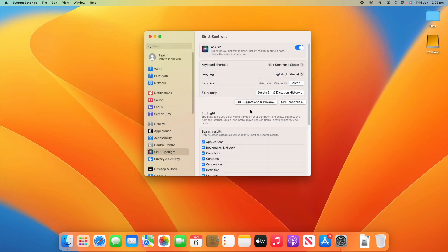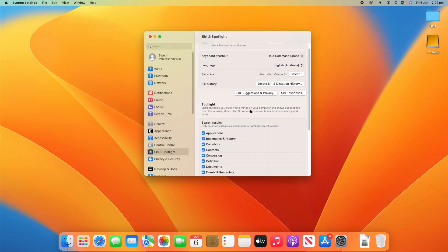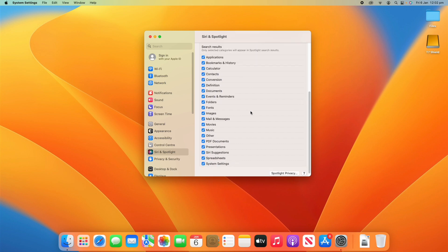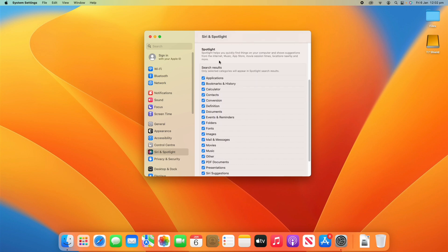That about wraps us up for the Siri section. Now we can scroll down and move on to the Spotlight section. It says here, Spotlight helps you quickly find things on your computer and shows suggestions from the internet, music, app store, movie session times, locations nearby and more.